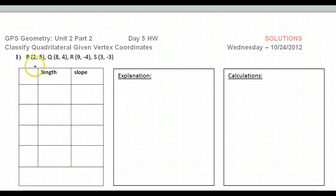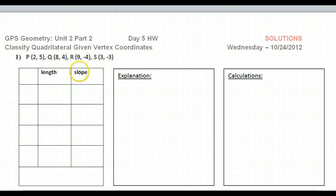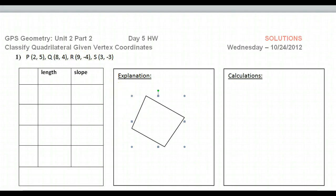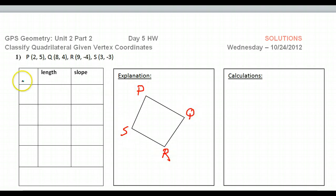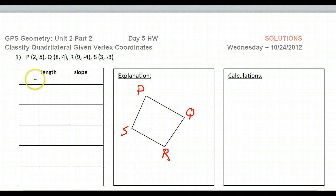Our goal for this lesson is to be able to classify a quadrilateral — a four-sided shape — given just the vertices. If we're dealing with some quadrilateral PQRS, we don't know exactly how it's going to look, but we will need to know all of the lengths and all of the slopes to make a full classification. So let's go around the shape.